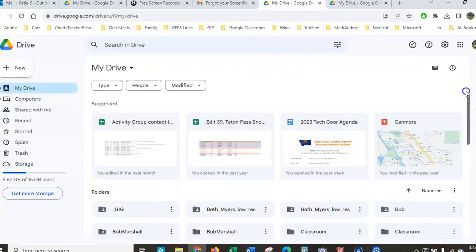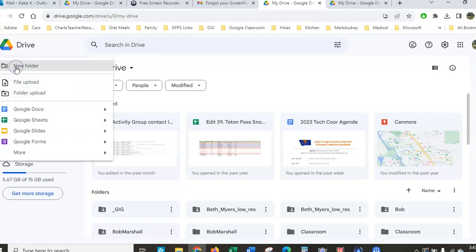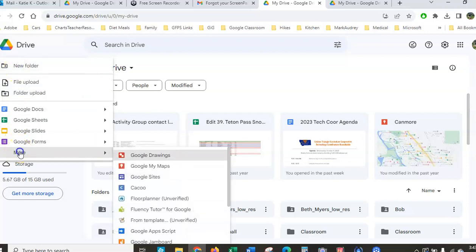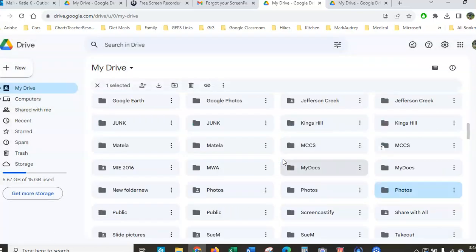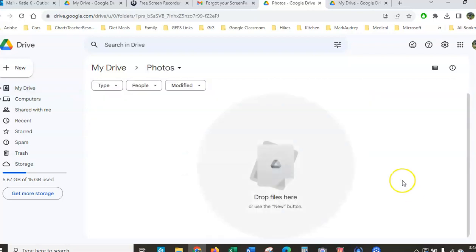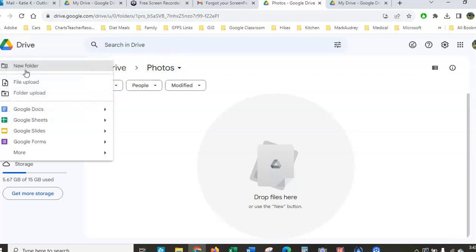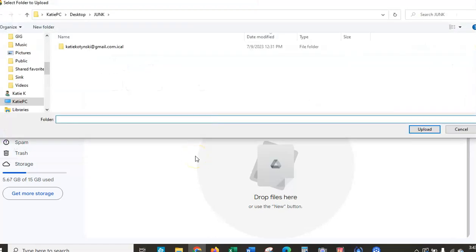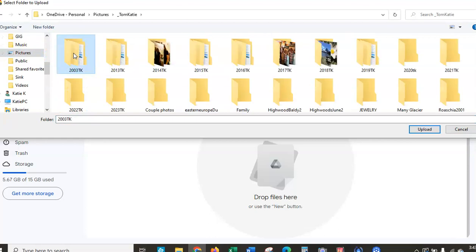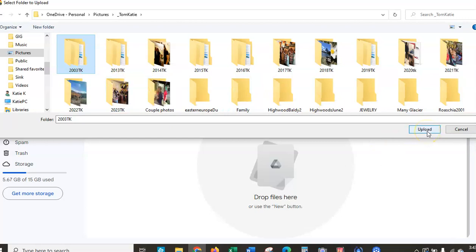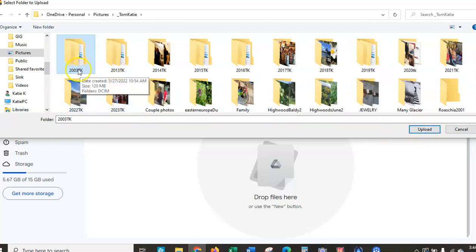You'll notice I don't have a pictures folder, so if I wanted to create one first, I'm going to click New, then New Folder, and call this My Photos or whatever I want, and click Create. Now I'm going to open up my Photos folder and click New → Folder Upload. It's as simple as navigating to which folder I want, clicking on it and clicking Upload — it will upload the entire folder with the same name.